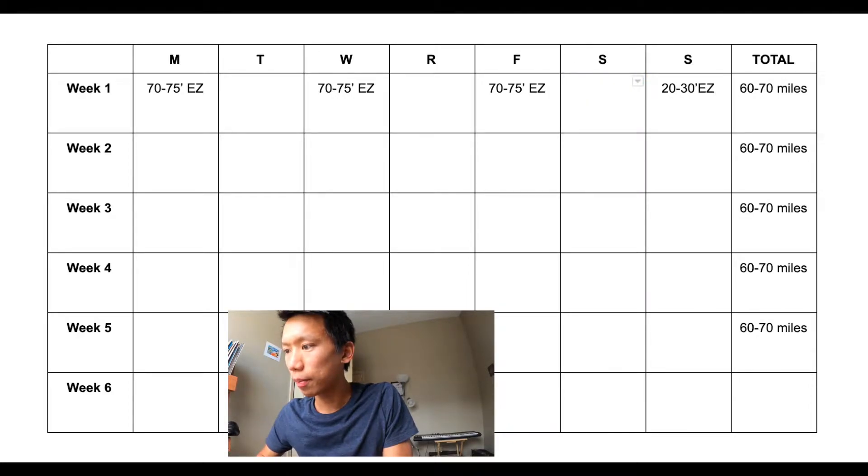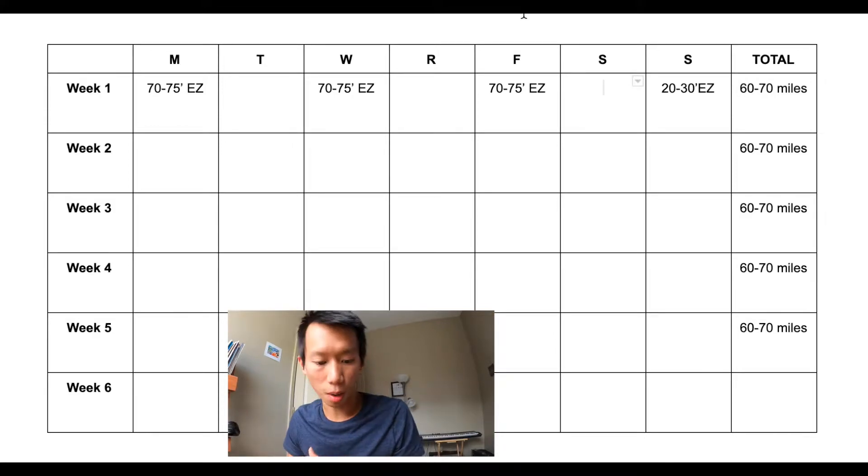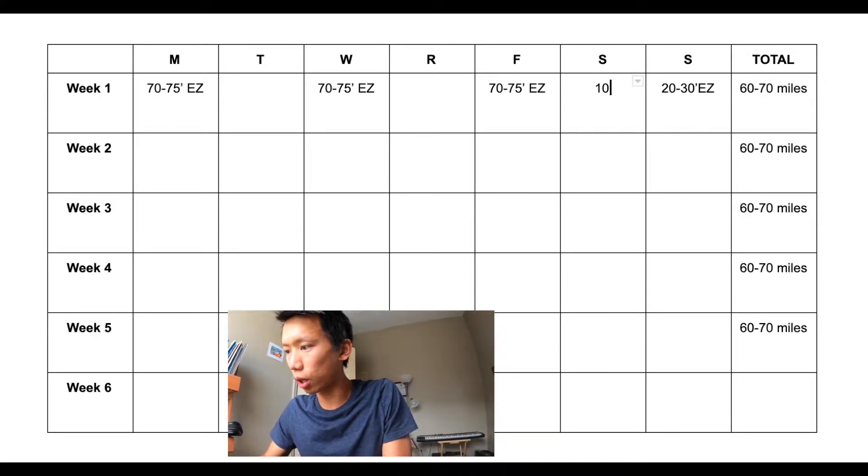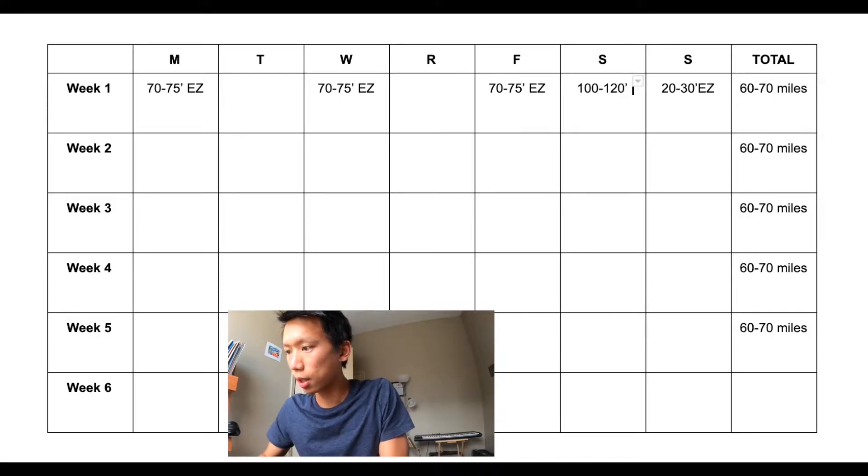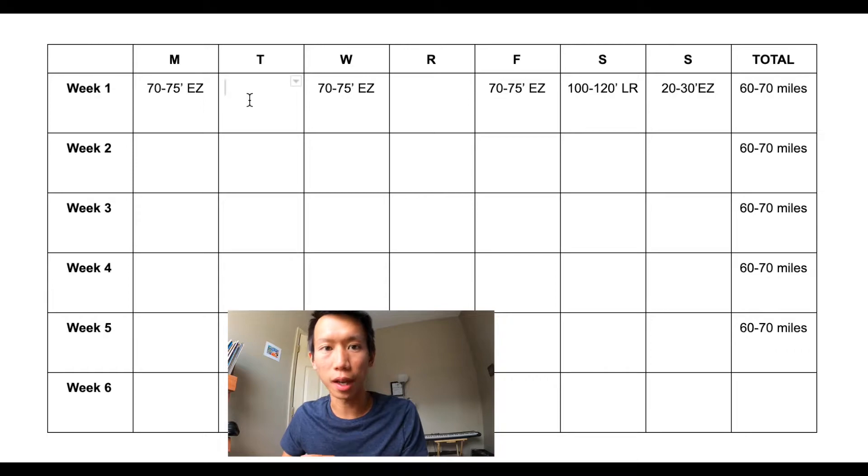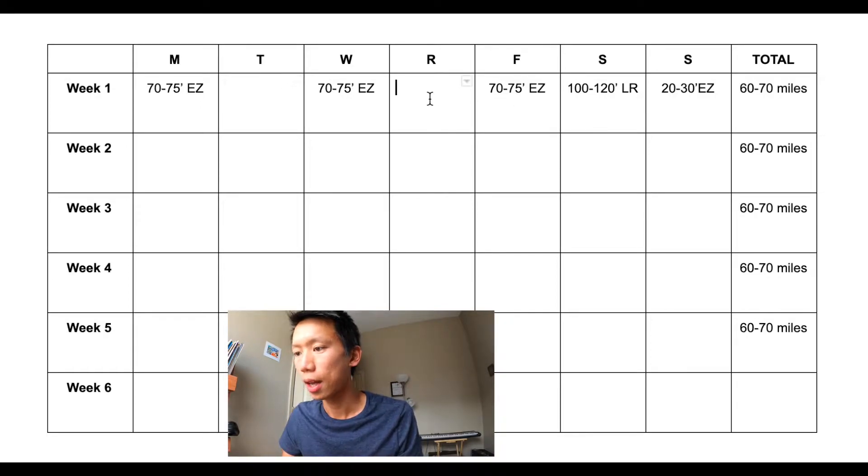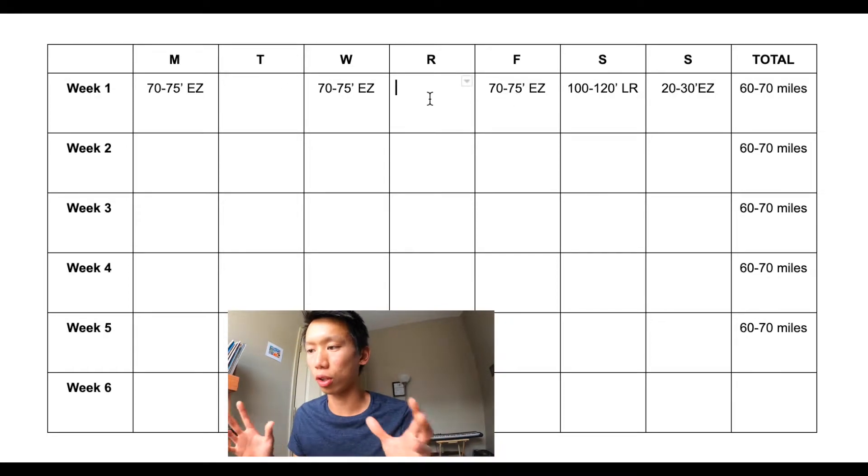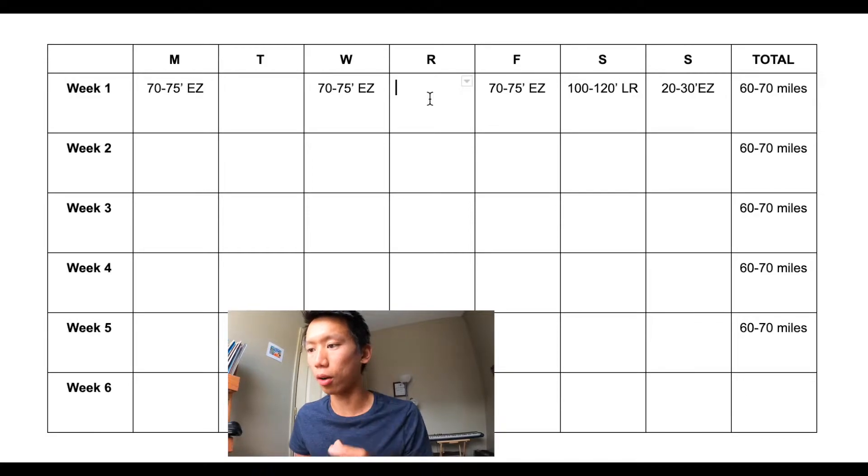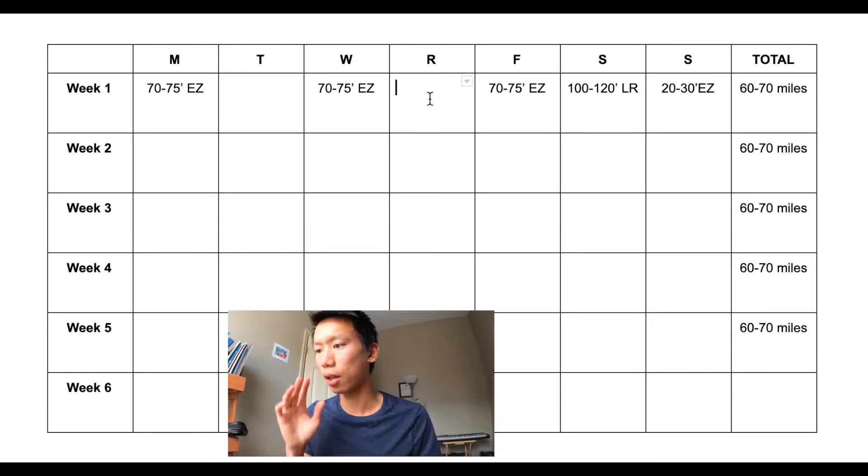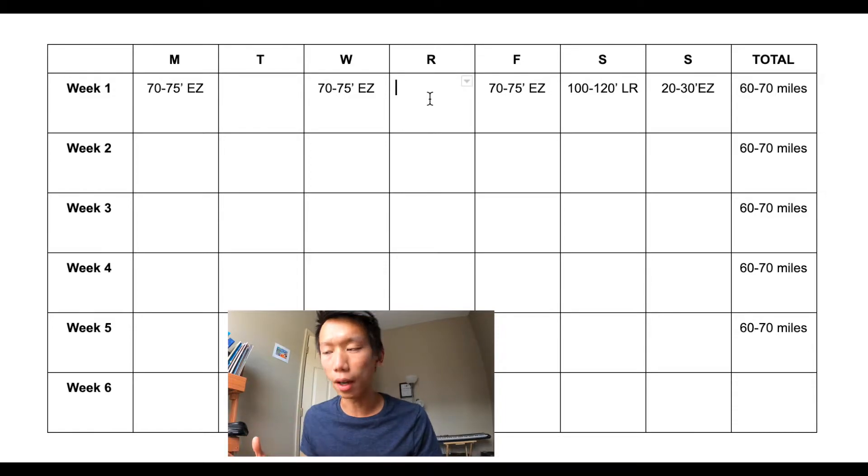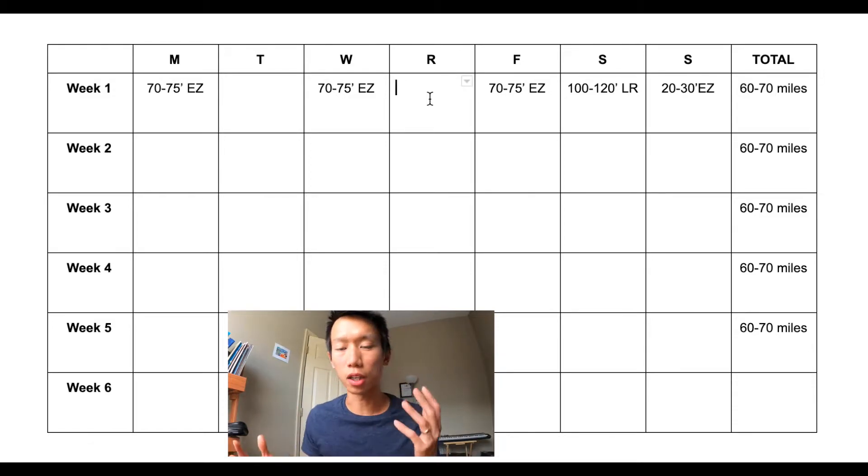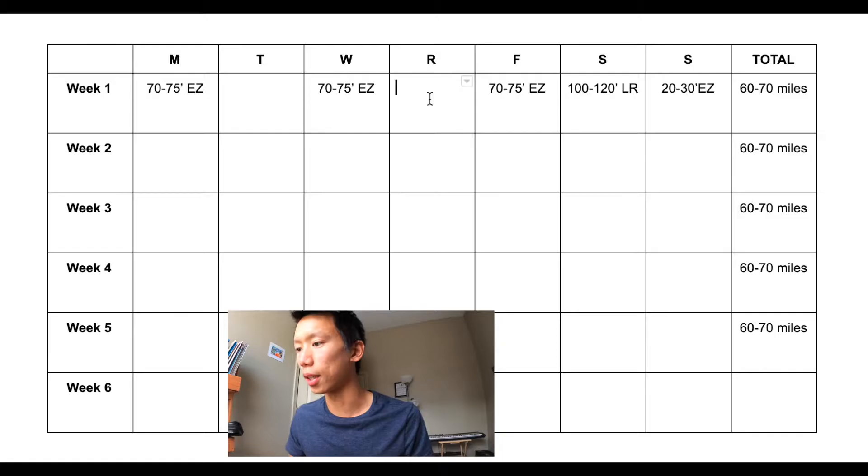Saturday I plan to do my long run, so I'm planning about 100 to 120 minutes of a long run. And Tuesday and Thursday will be the workout days. That has traditionally worked well for me. So Tuesday workout, Wednesday recovery, Thursday workout, Friday recovery, Saturday long run, and then Sunday shakeout, and then repeat in the next week. What now changes is what I do on Tuesday and Thursday.